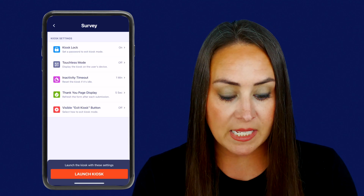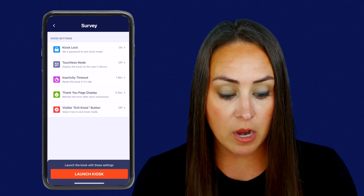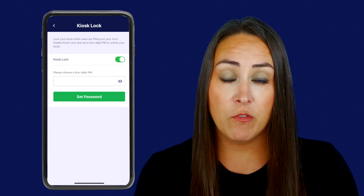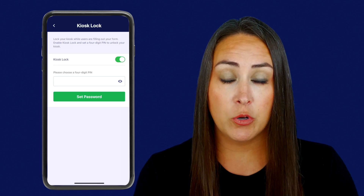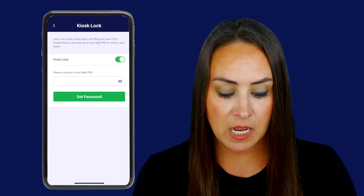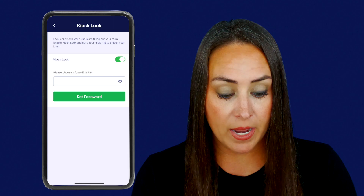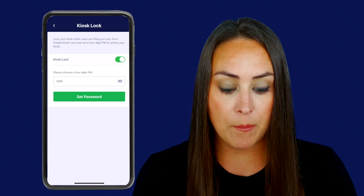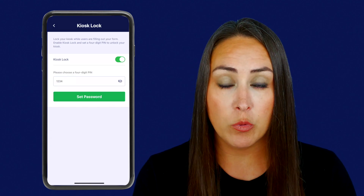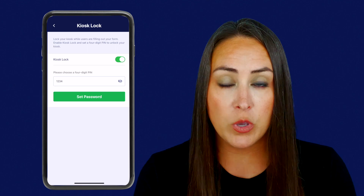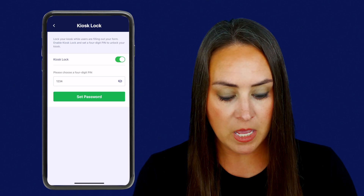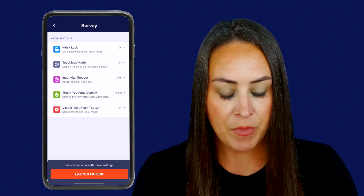So the very top one is kiosk lock — do you want to lock that form on your screen so people can't exit out themselves? That is on, and we can see my four-digit PIN is currently 1234. You can change that to make it fit you perfectly. So I'm going to go ahead and set that password.